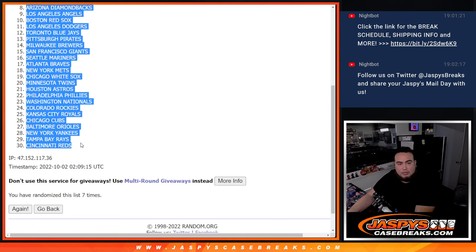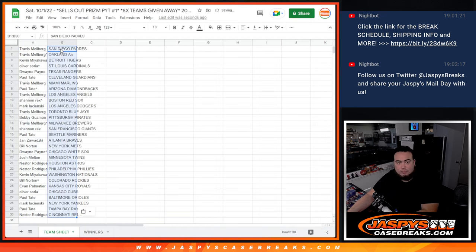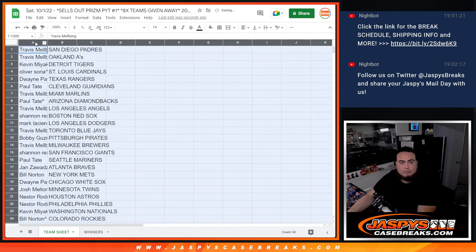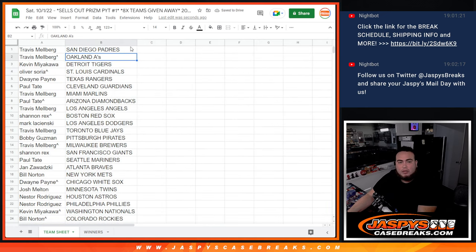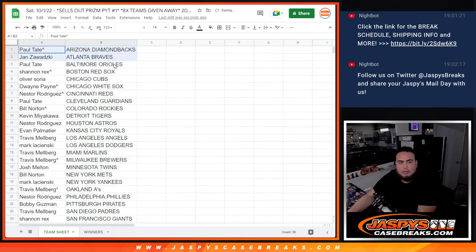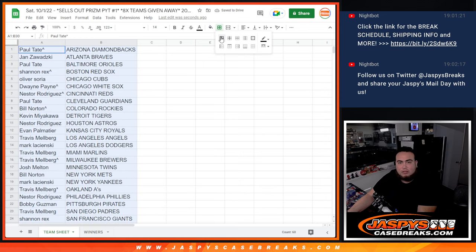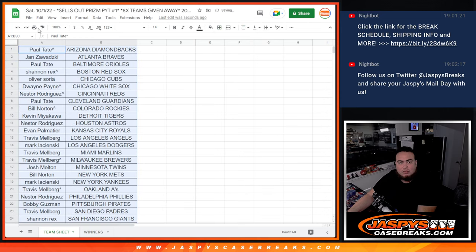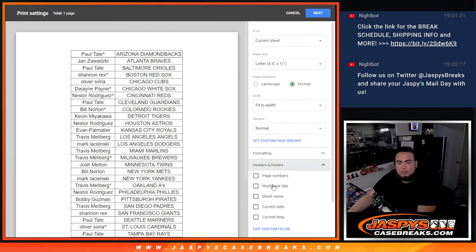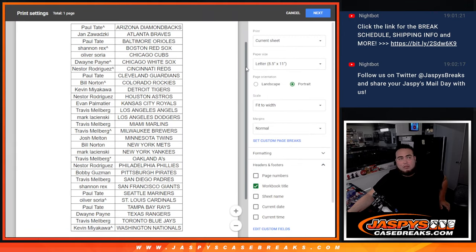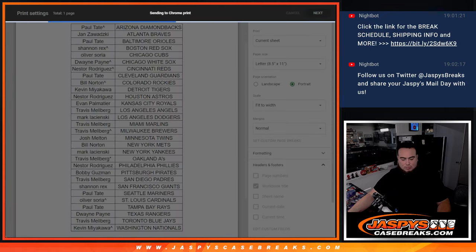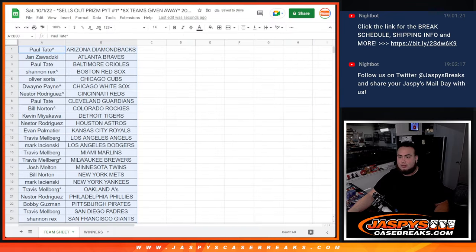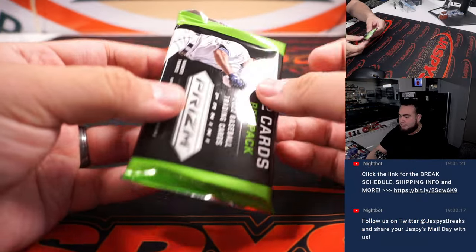Padres down to the Cincinnati Reds. All right, so there you go, guys. So again, a quick little pack filler, so no trading. All right, so let's print and rip. Let's take a quick little pack filler here.